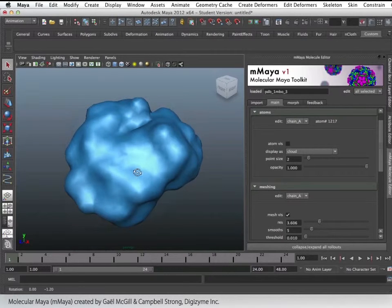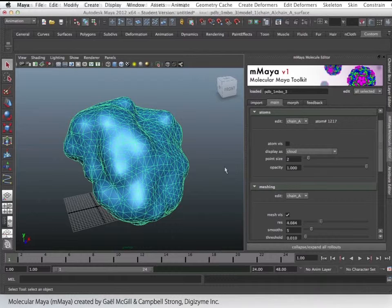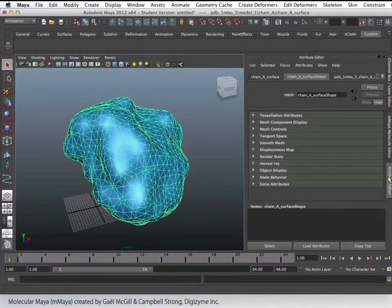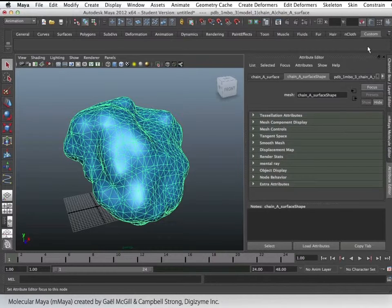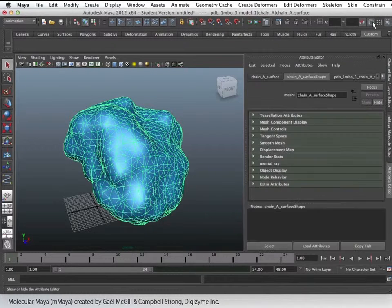I'm going to select the mesh I want to modify, and from here we go into the Attribute Editor. By default it should appear on the right side of the screen. If not, we can open it by clicking on this icon right beside the Molecular Maya icon.